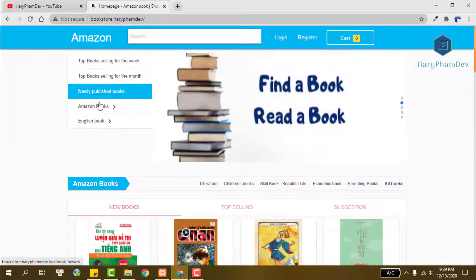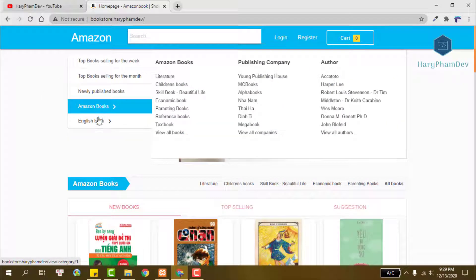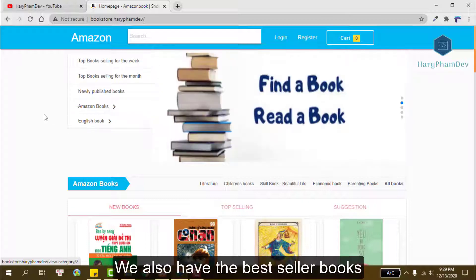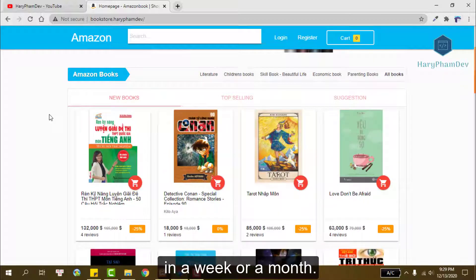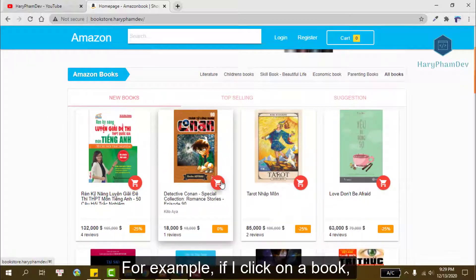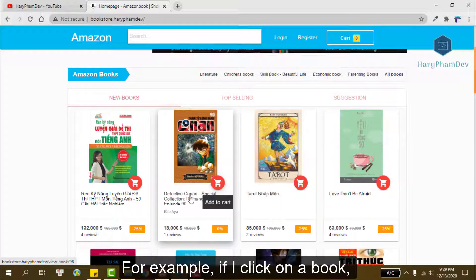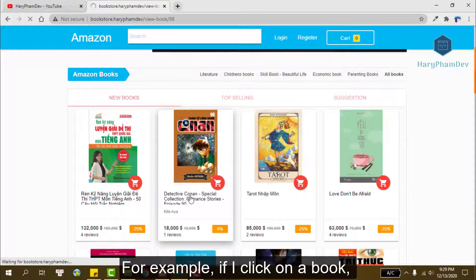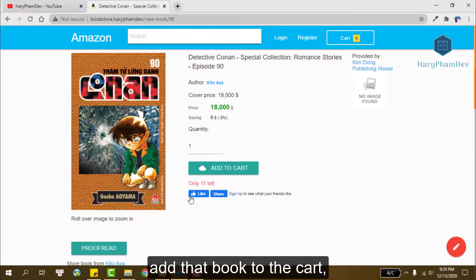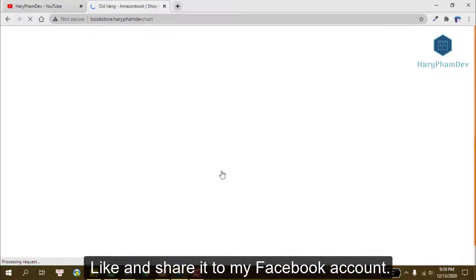We also have the best seller books in a week or a month. For example, if I click on a book, I can view the book in detail, add the book to the cart, like, and share it to my Facebook account.